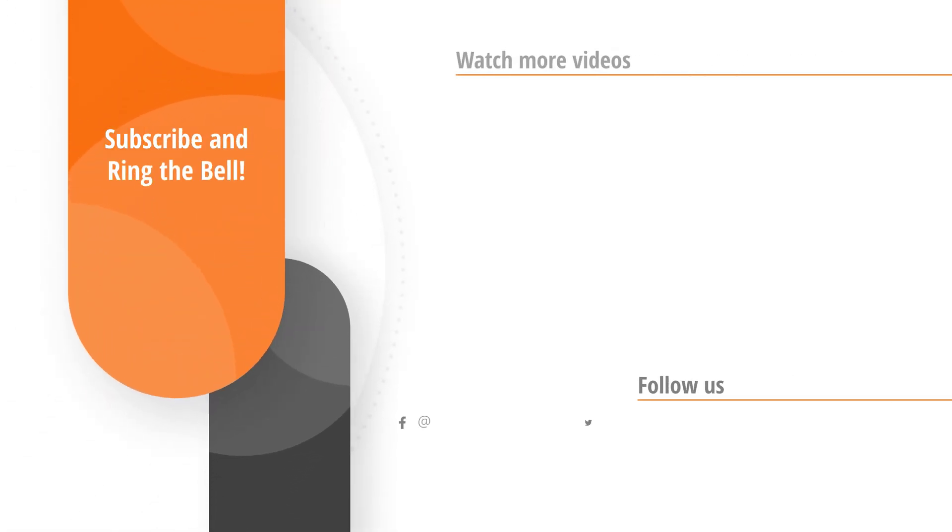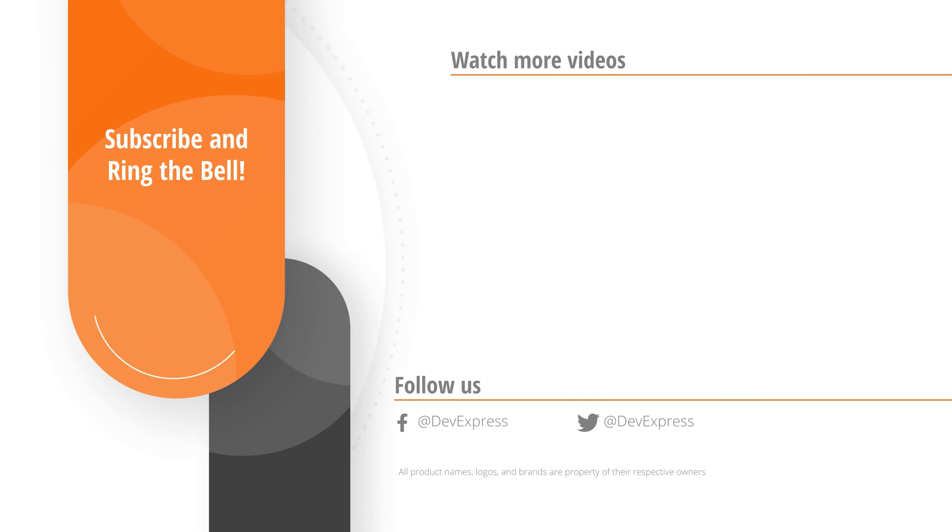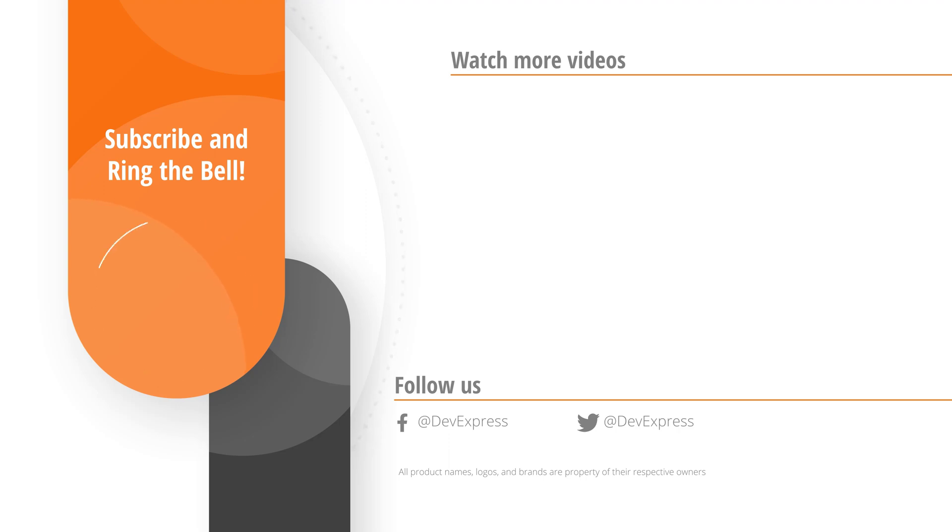And that's it for this video. You can download the application and explore other demos to see how they're implemented. If you liked this video, give us a thumbs up. If you have questions, please comment below. And don't forget to subscribe and ring the bell so you get notified anytime we release new content. Thanks for watching and thank you for choosing DevExpress.